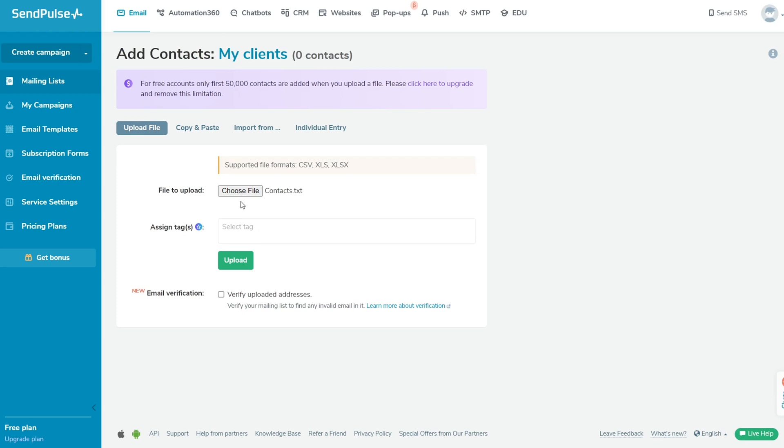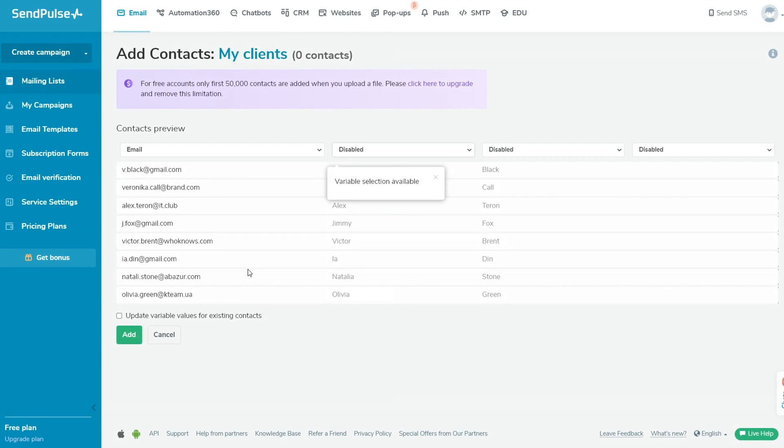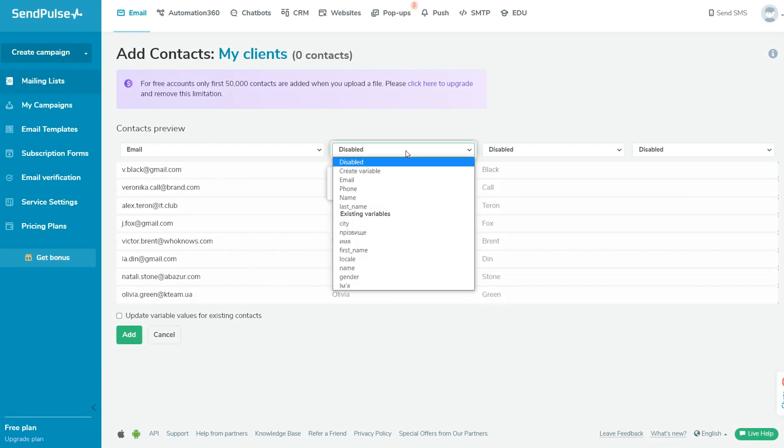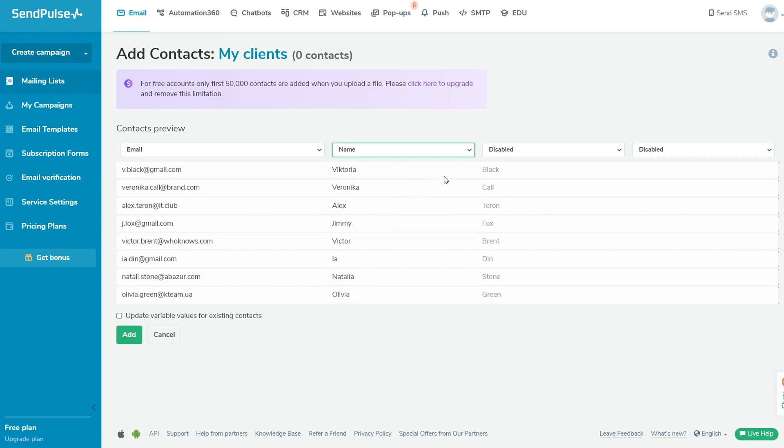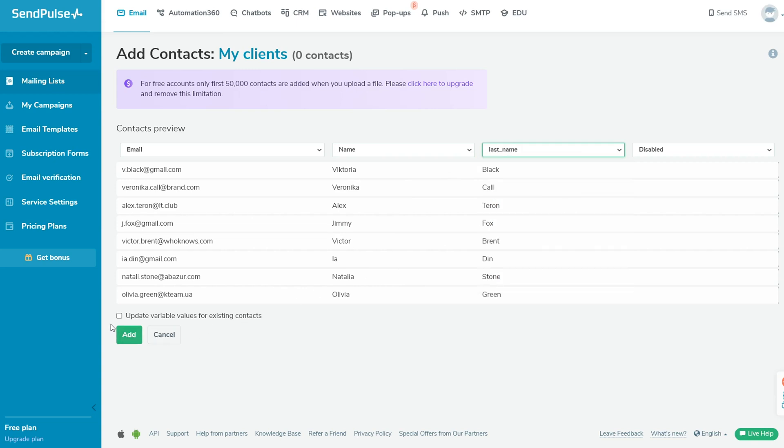In the next step, add a variable for each column with additional data from the file. Above a column, click Disable and add a variable from the drop-down list. For example, you can add a subscriber's name or city as a variable. If you do not select a variable, the data from your file will not be uploaded to this column.